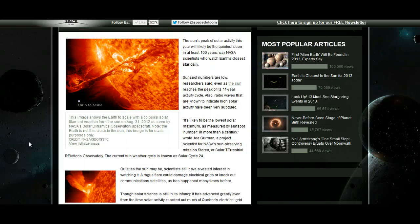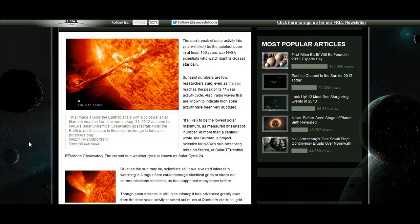Sunspot numbers are low, researchers said, even as the sun reaches the peak of its 11-year activity cycle. Also, radio waves that are known to indicate high solar activity have been very subdued.